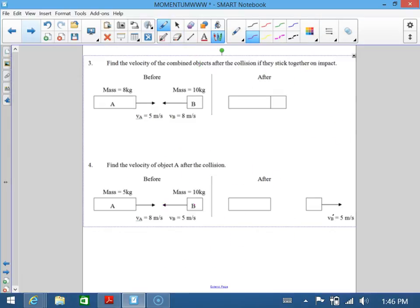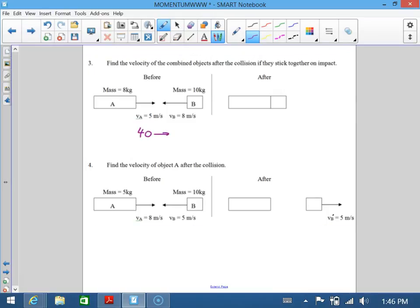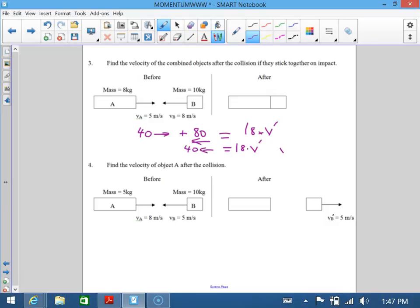I'm going to do some quicker ones. Assuming you've done the same working out, what you get is 8 times 5 is 40, plus 8 times 10 is 80 — wait, that gives a total of 40 to the left. That equals one combined object, so total mass 18 times v-dashed. So 40 equals 18 times v-dashed. V-dashed is 40 over 18, which is 2.22 meters per second to the left.